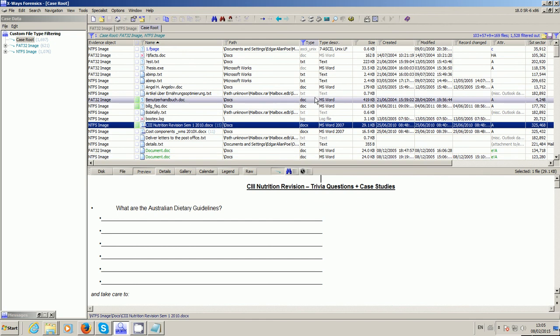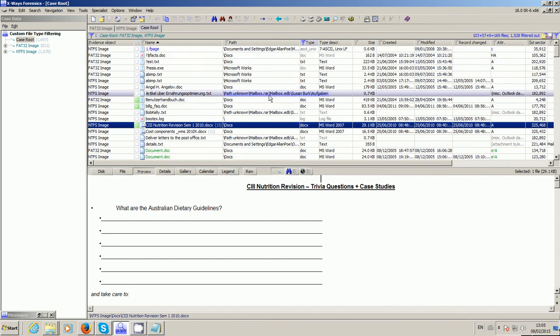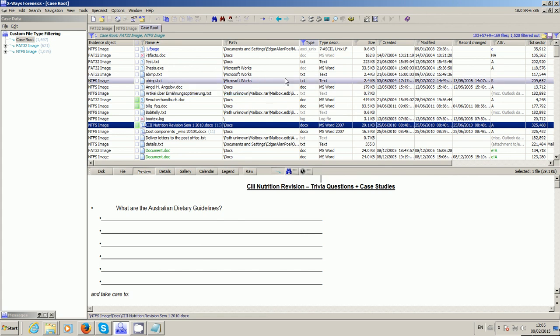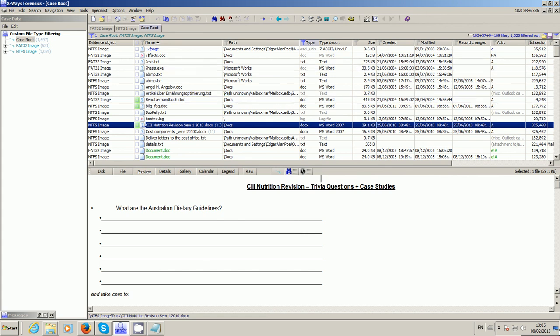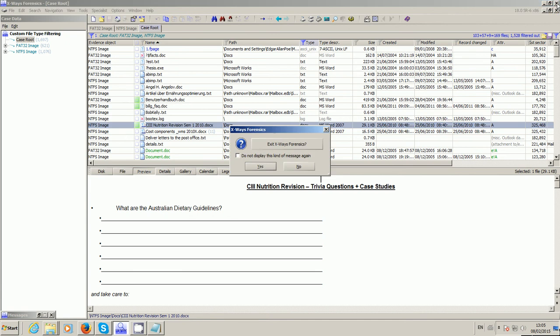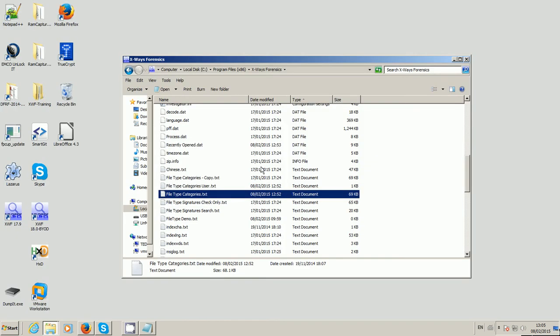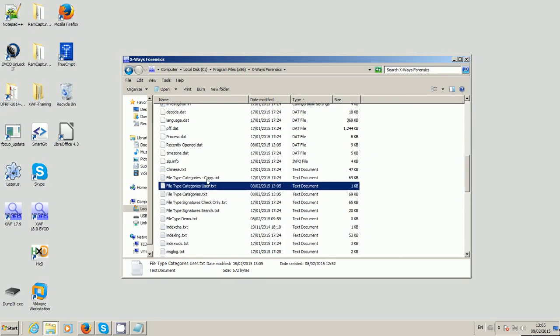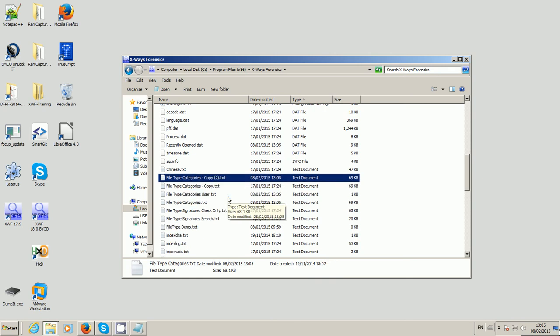So to show you how to make more suitable groupings, perhaps for your particular team or your particular remit, whatever that might be, be it e-discovery or criminal work or whatever, it's really quite easy. If I just shut X-Ways down for a moment, and I'll just make another copy of that just for a minute.